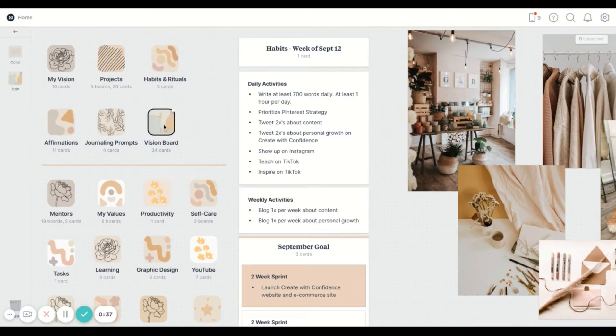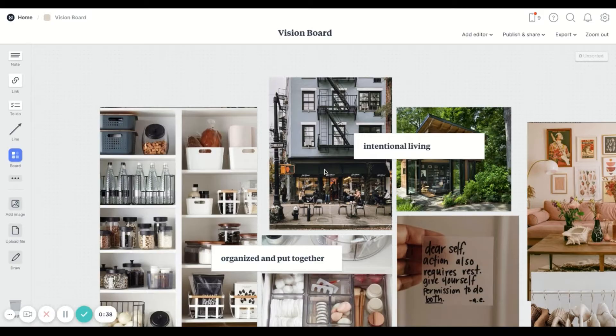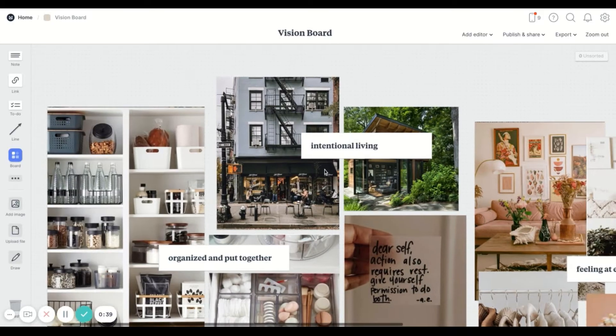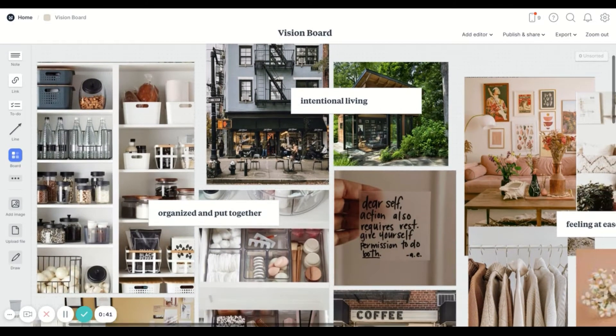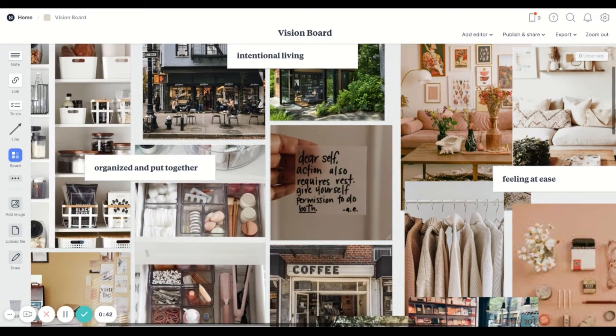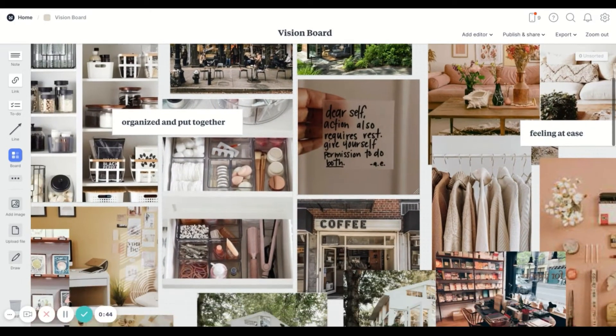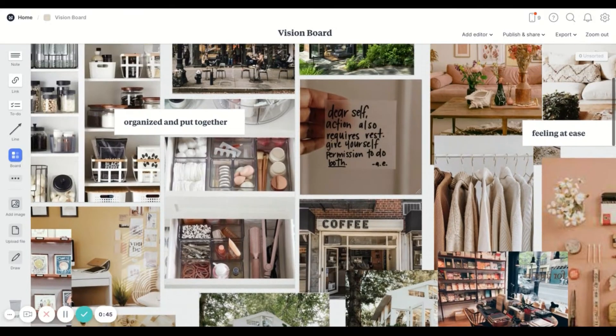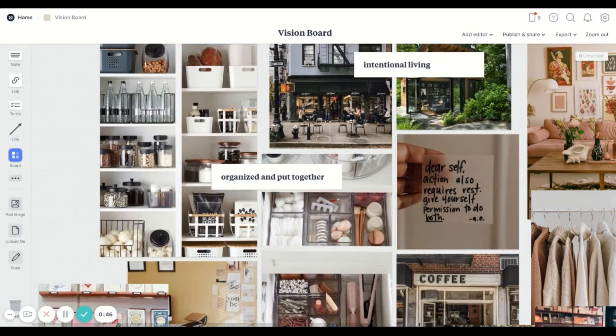This is some examples of things that I've created like I use it for one of my vision boards so I have images that I look at on a daily basis just to kind of keep me motivated and inspired.